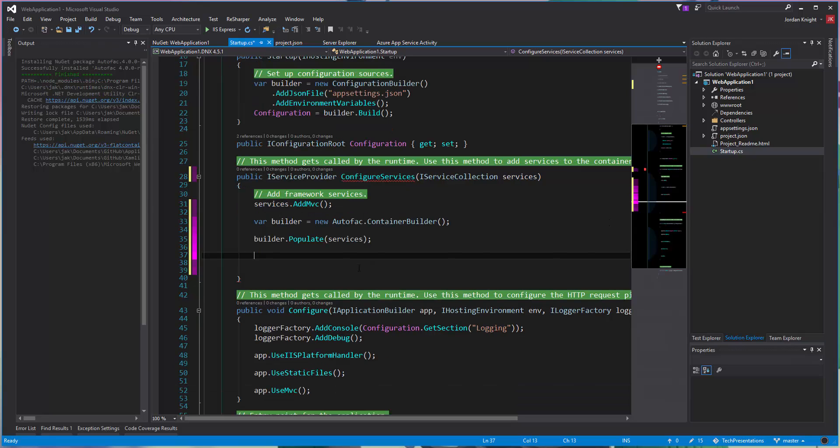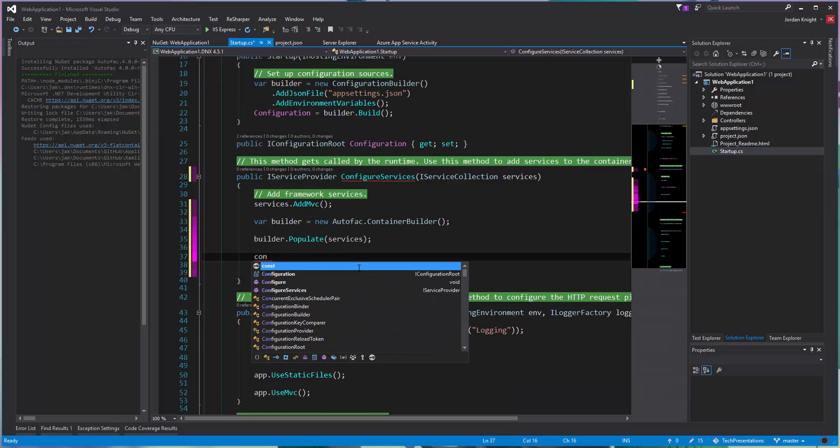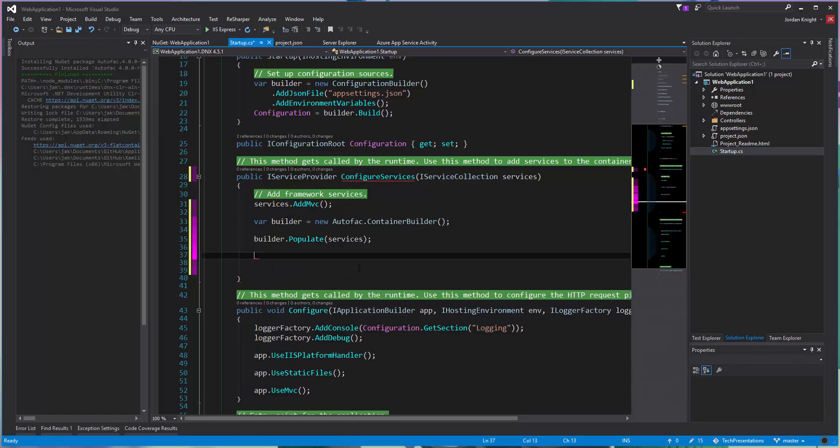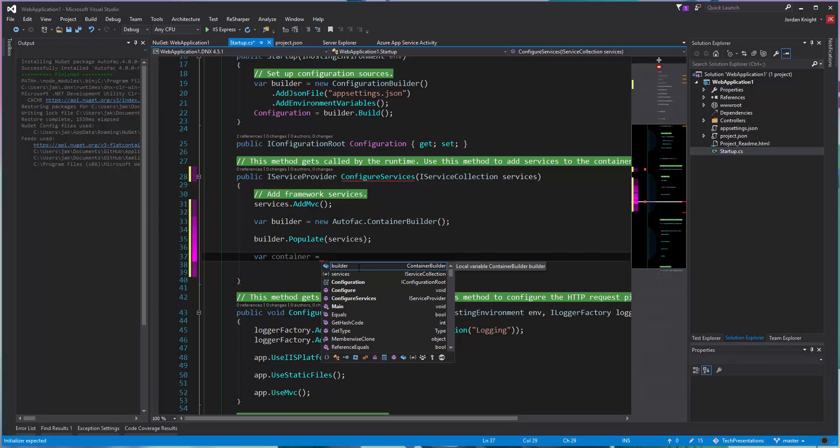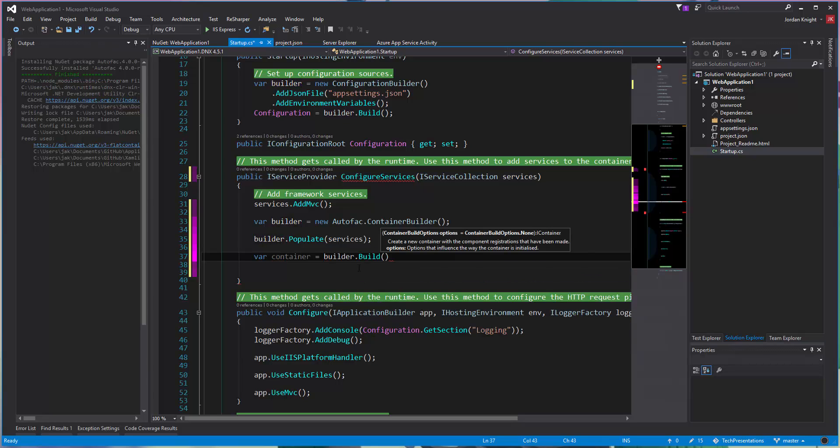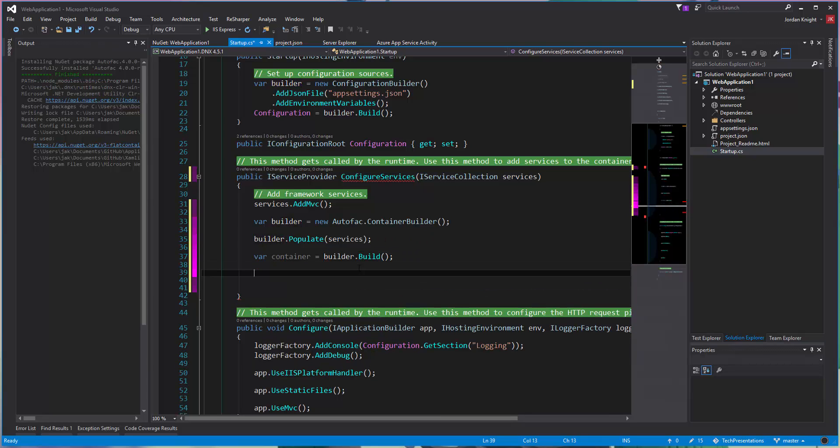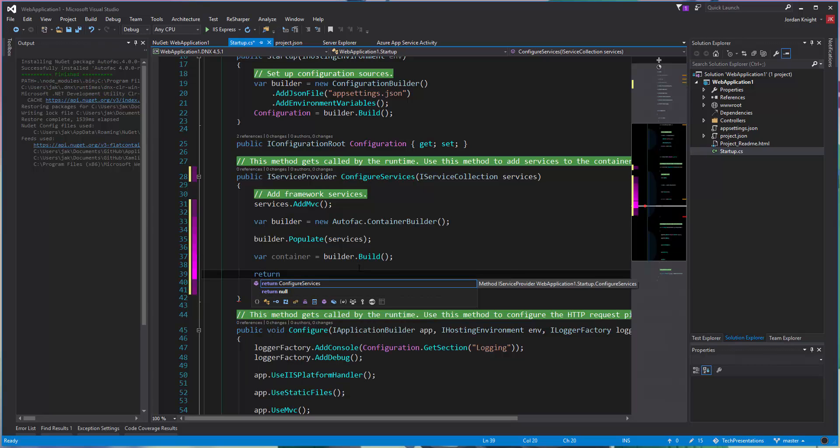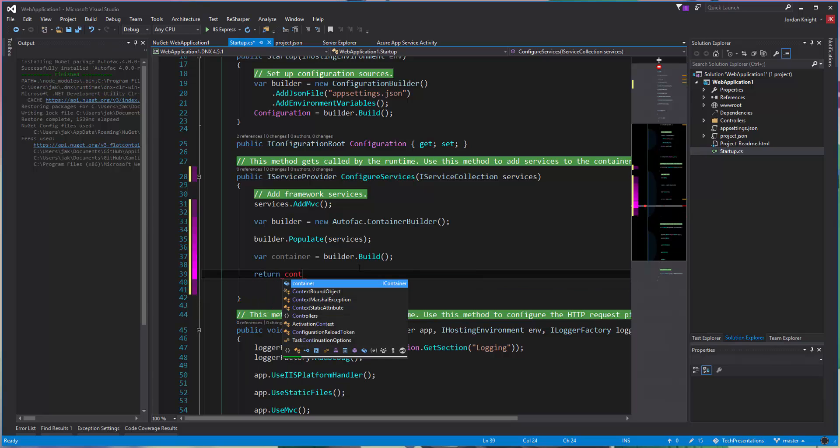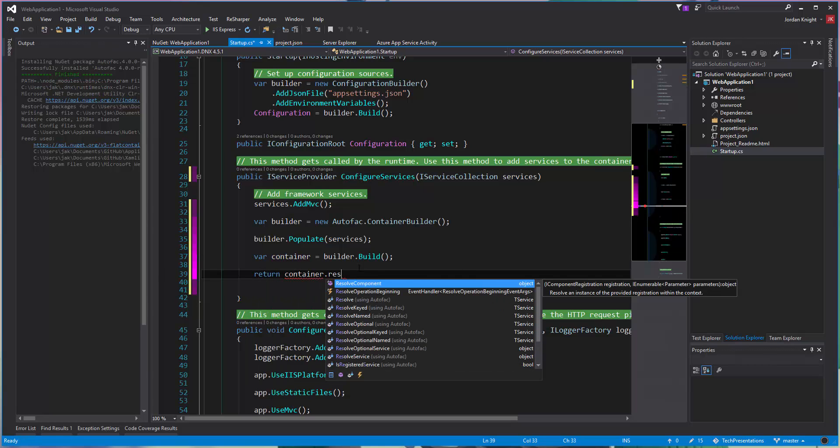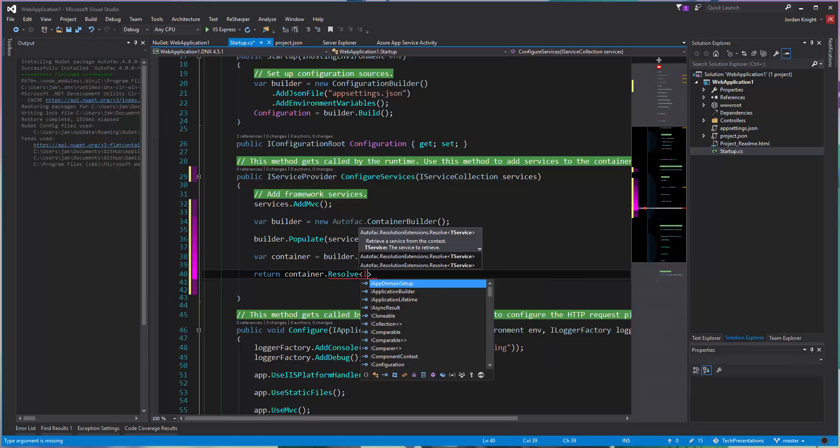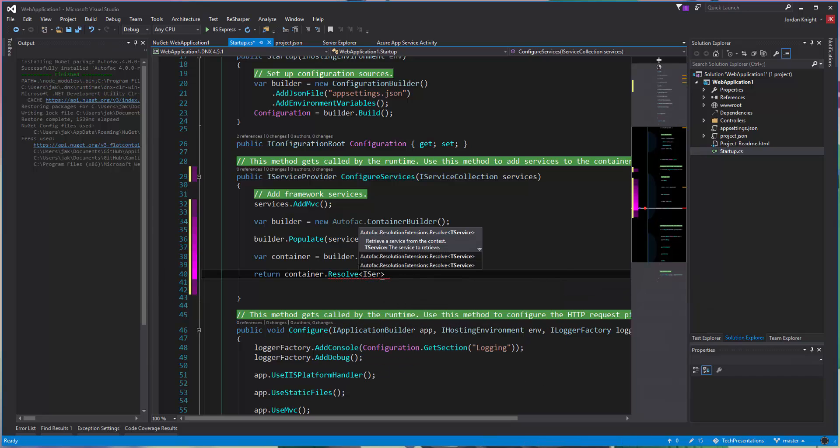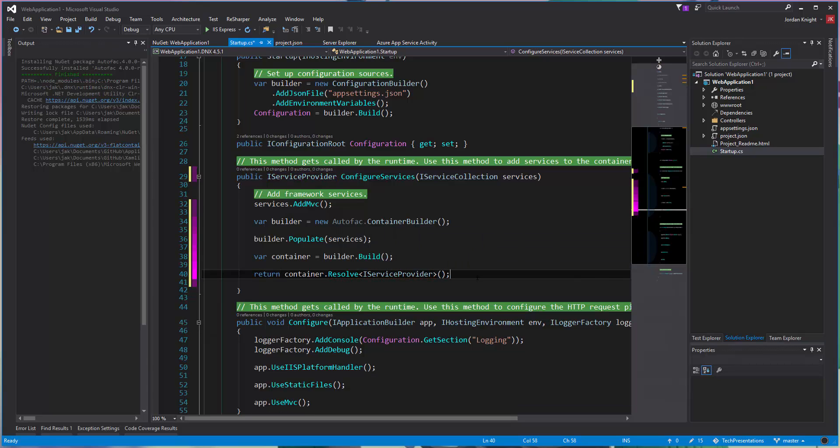And then we just go container build, just like normal. And just return the container resolve, the actual service provider that we just added using the populate. So that's pretty much it.